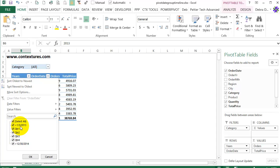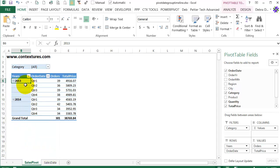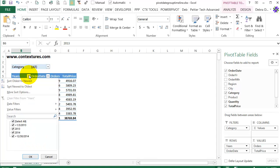But it also creates a less than and the first date and a greater than and the last date, so it creates two new items. I'll cancel here and you can see the same thing for the years. There are only two years but it has created four items.